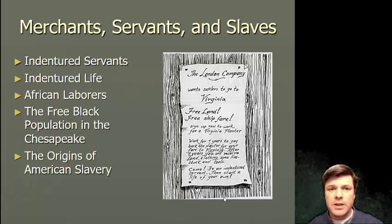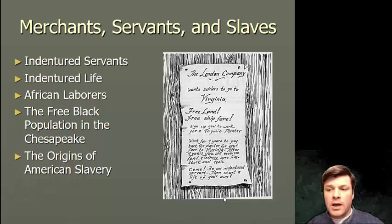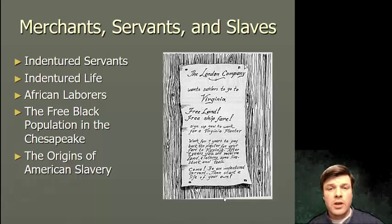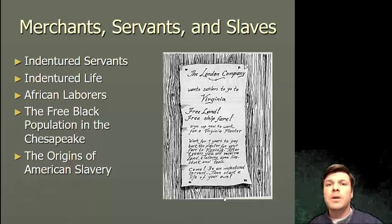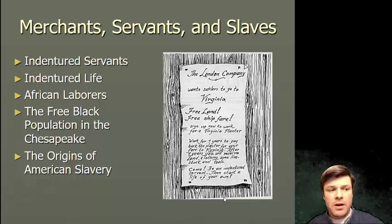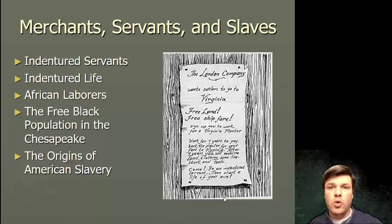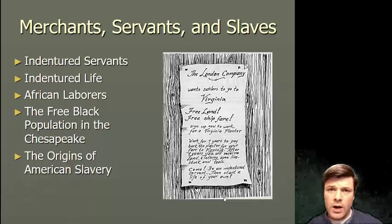But what if you desperately wanted to take advantage of this opportunity but simply did not have the means — money or otherwise — to get yourself from England to Jamestown? The answer to that question is you would sign an indentured contract. To indenture oneself meant that as an able-bodied worker, you would agree to work for a specified period of time, typically between four and seven years. In that time you would work for — they were literally called masters — basically, these are your benefactors, the people that paid for you to come over.